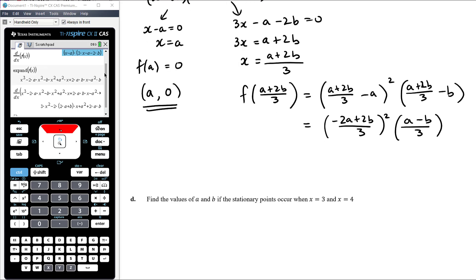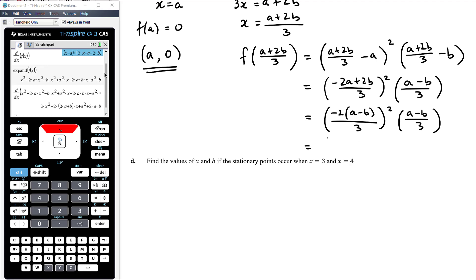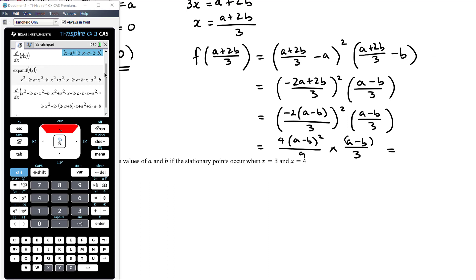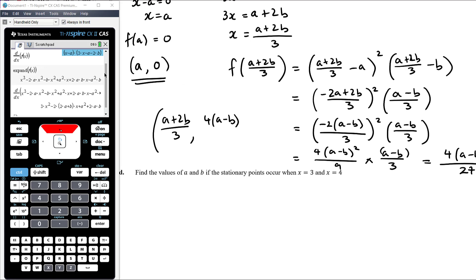Not expanding is helpful here. Taking out the factor of negative 2 from the first bracket gives 2(b − a)/3 = −2(a − b)/3. Squaring gives 4(a − b)²/9. Multiplying by the second bracket (a − b)/3 gives 4(a − b)³/27. So the other turning point is ((a + 2b)/3, 4(a − b)³/27). Let's verify with the CAS — solving the derivative equal to zero gives the same x-values, and f((a + 2b)/3) = 4(a − b)³/27.